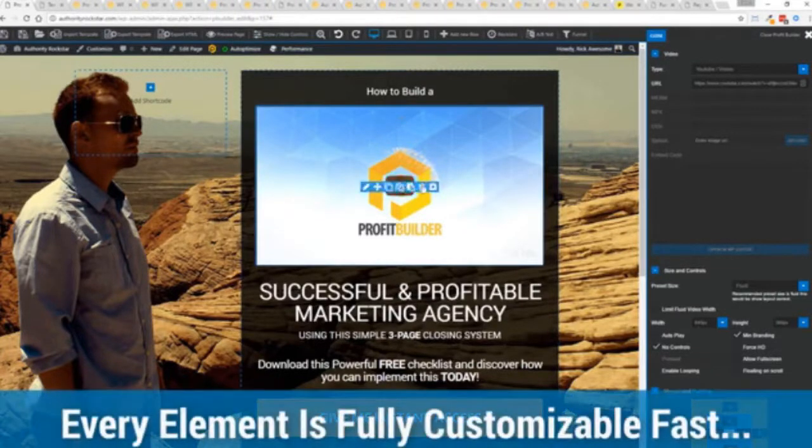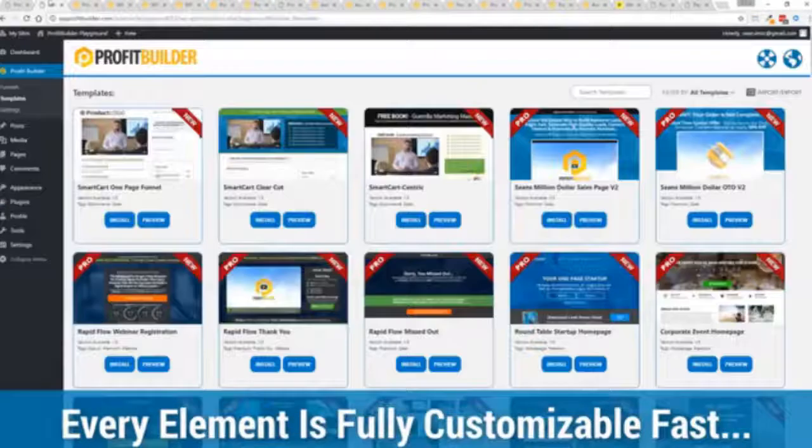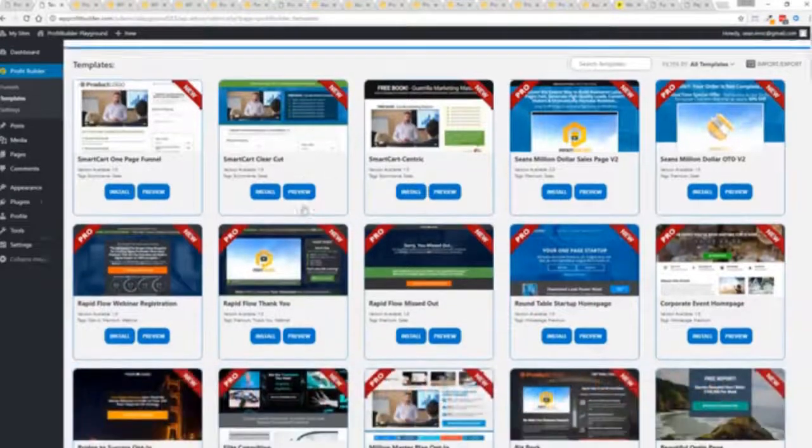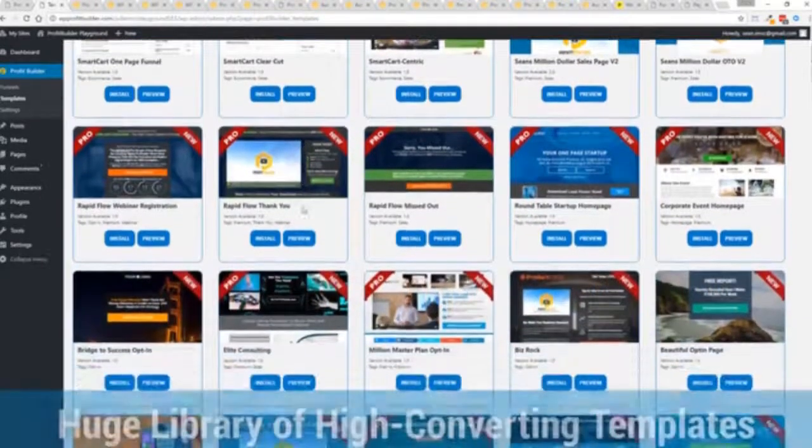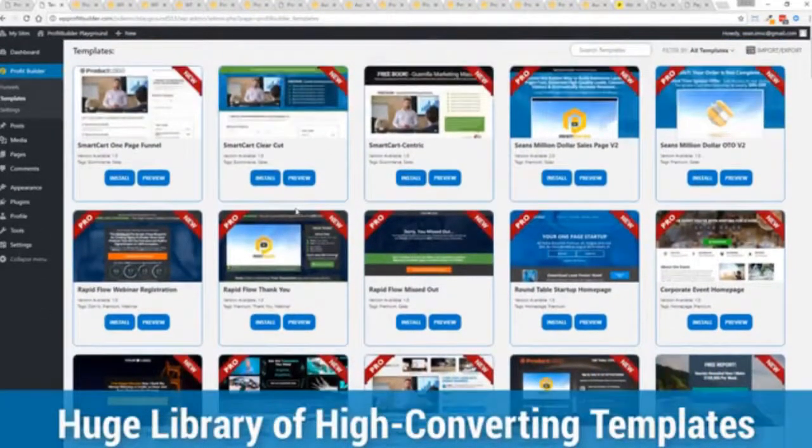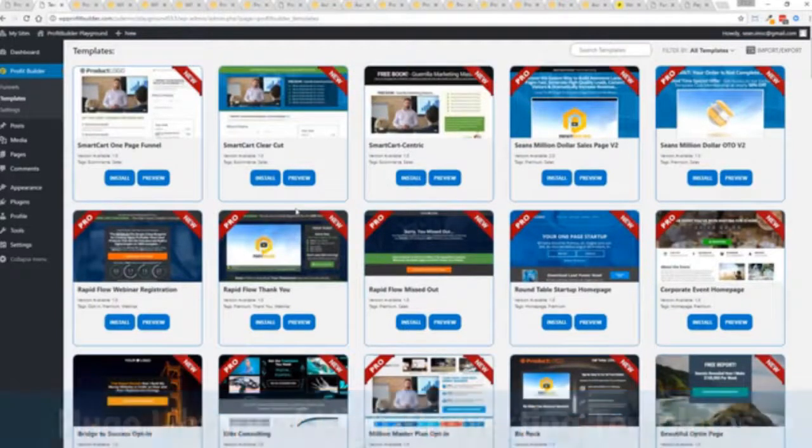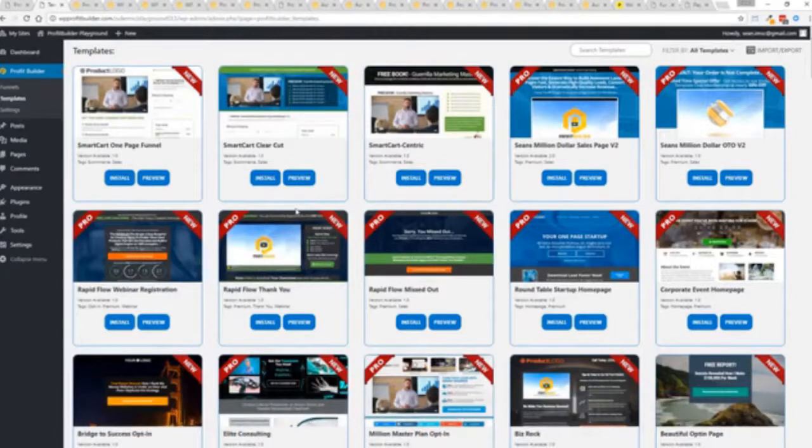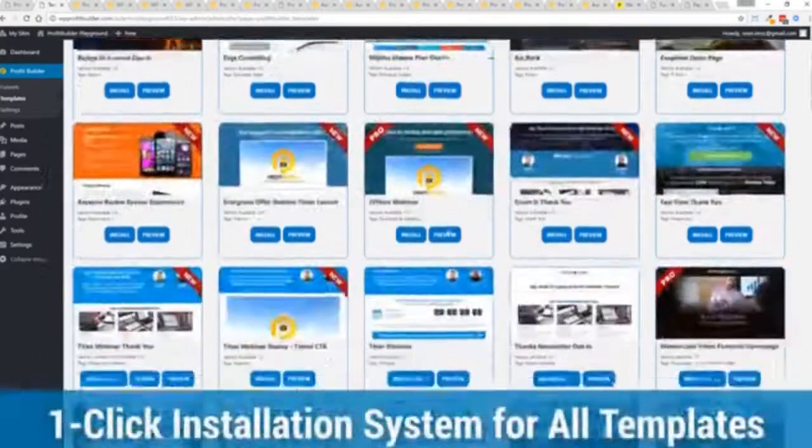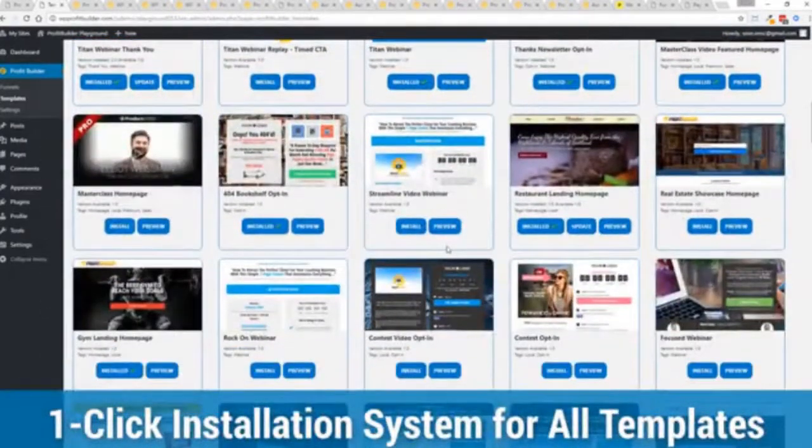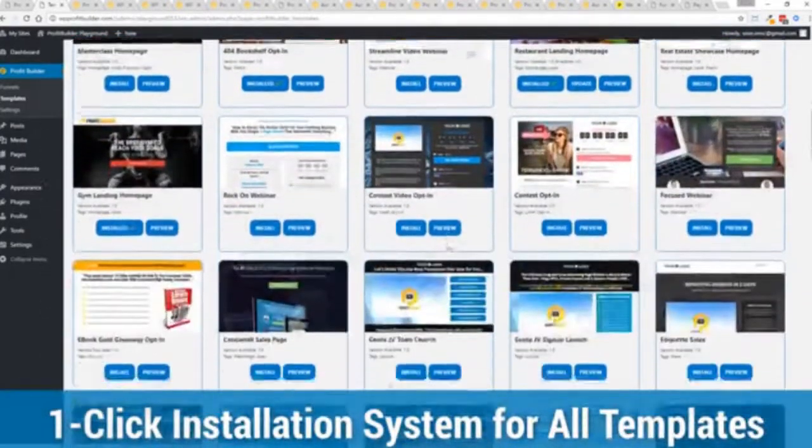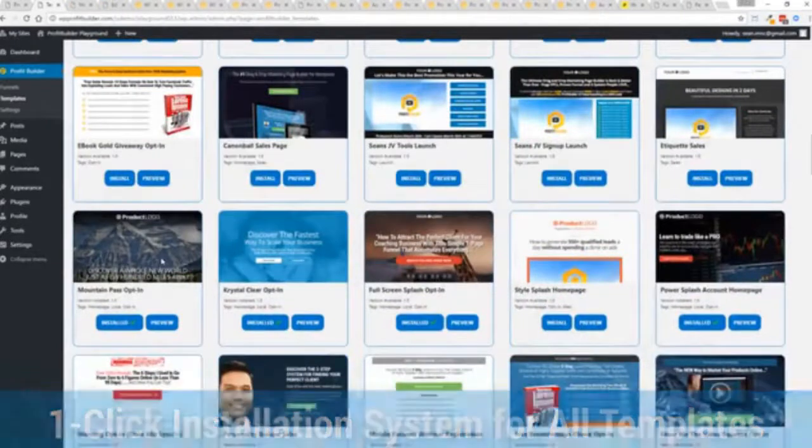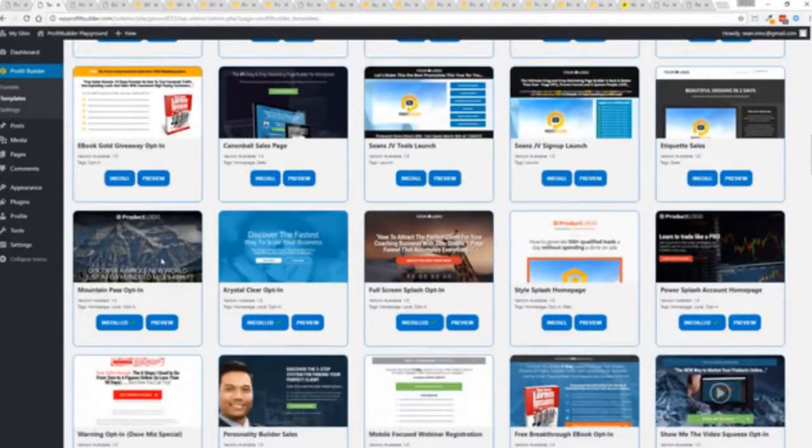With hundreds of amazing proven and high converting templates for every application, doesn't matter if you're looking to build huge responsive mailing lists or boost your revenues with more sales, engage, convert your audience, drive more people to your webinar, then we have the templates to suit your needs and they're so quick to deploy and build and I'm going to show you just how quickly you can deploy and build a page.